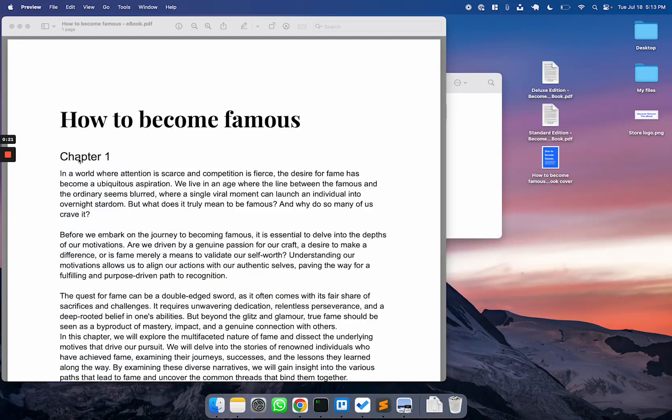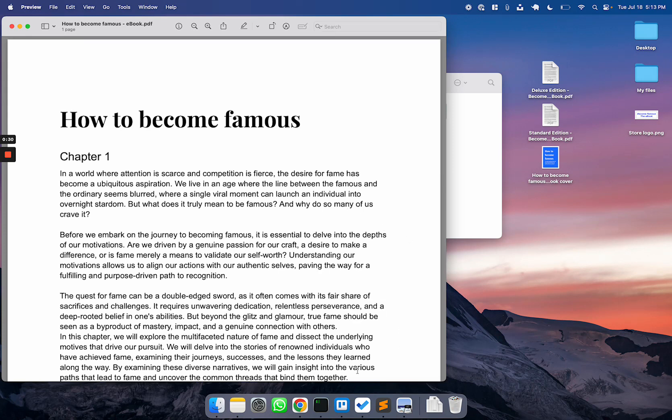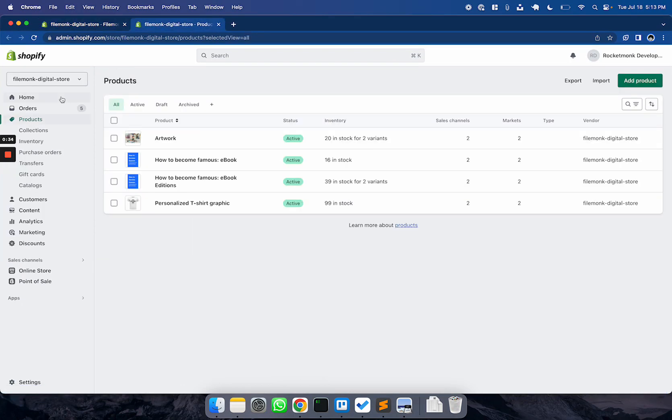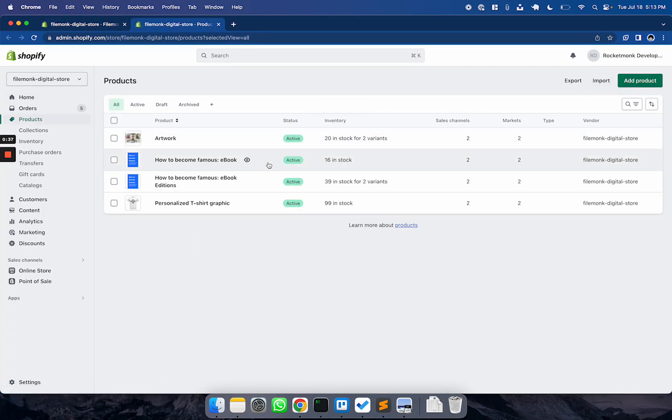I have a book called How to Become Famous that I want to start selling. The first thing you want to do is make sure that you have a product listing created. If you don't have one, head to Products in the left nav bar and then click Add Product. I already have the product listing created here, so we're ready to go.